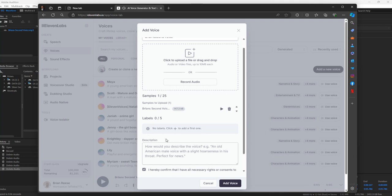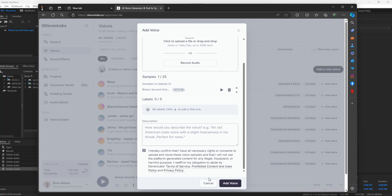You can add any labels you want, or describe it in this section. The button turned active now that the file is in. Make sure you check the 'I hereby confirm' checkbox — otherwise it won't light up or connect. So go ahead and click Add Voice.